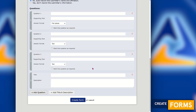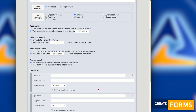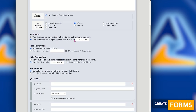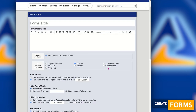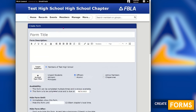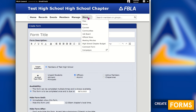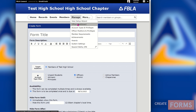If a form has a due date within one week, it will appear on the member's home page in a red box alerting them that they have a form almost due. Otherwise, forms will show underneath More Forms, where members can view the full list of available forms to fill out at any time. Let's go back to the officer dashboard.